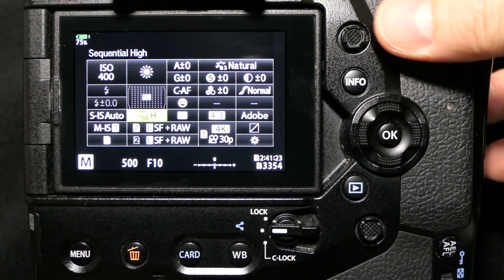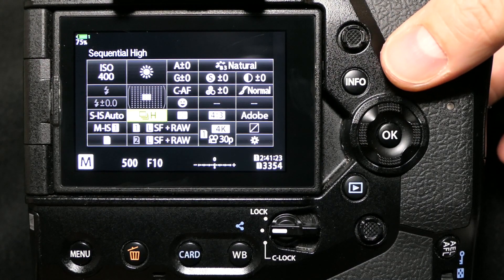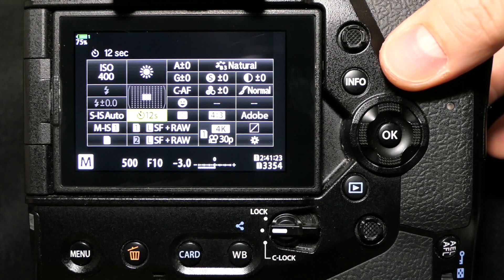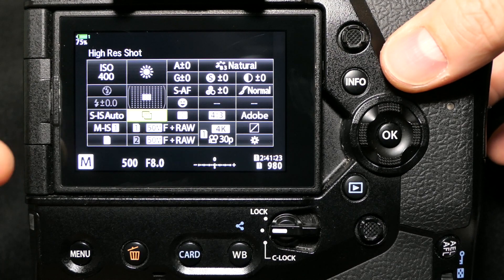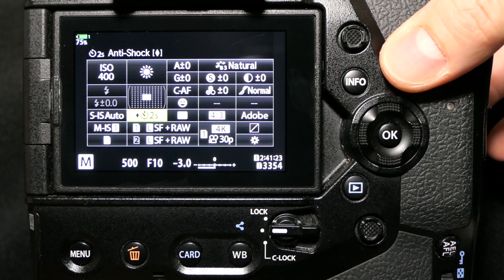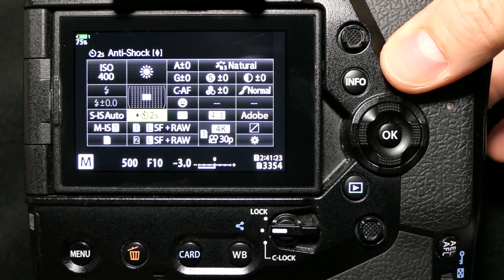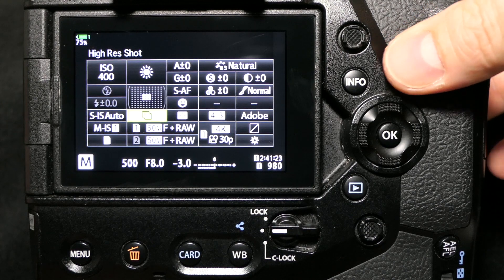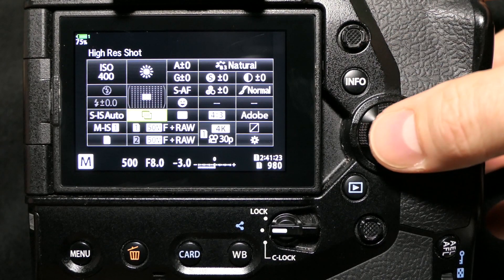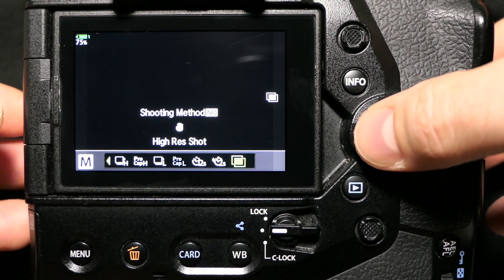What that means is when you're using the super control panel, you can use the front dial to just scroll through your settings. You don't have to click on it and go through that in the menu, which I think is really handy.